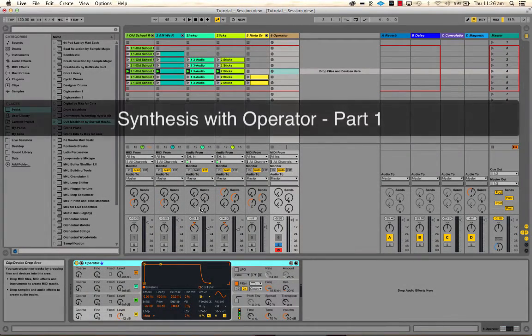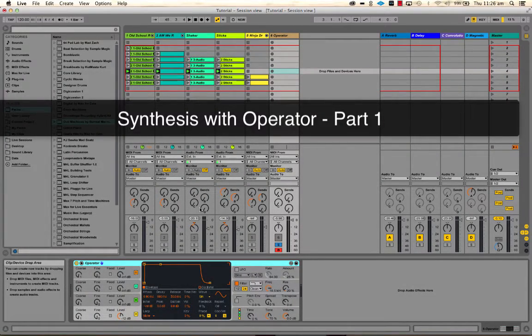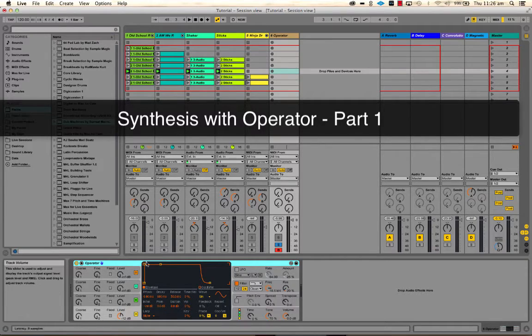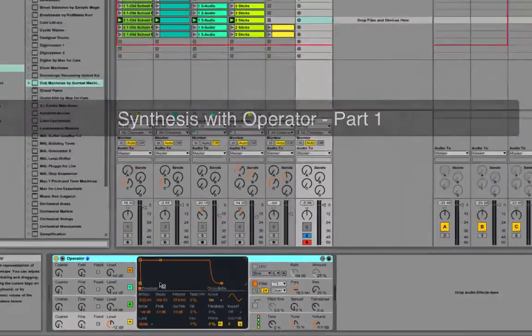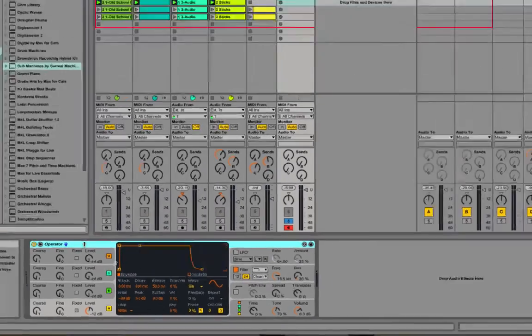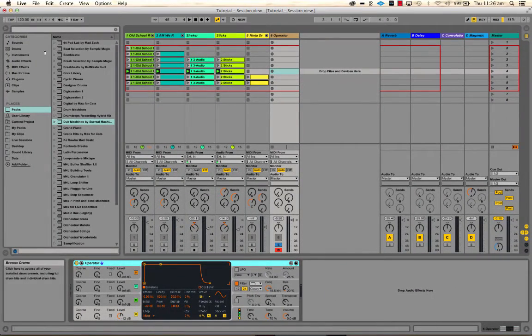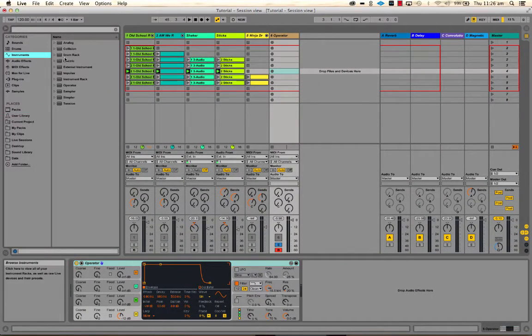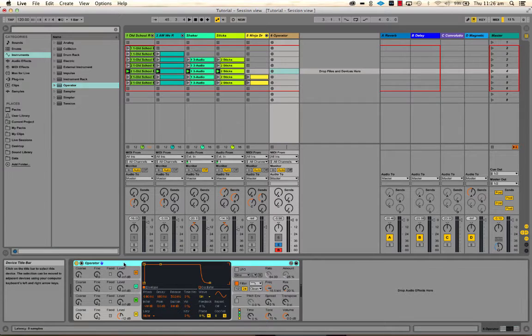Okay, so in this video we're going to have a look at some synthesis concepts, but really in particular Ableton's Operator instrument, which is in the instruments folder. I've loaded it onto a new track.